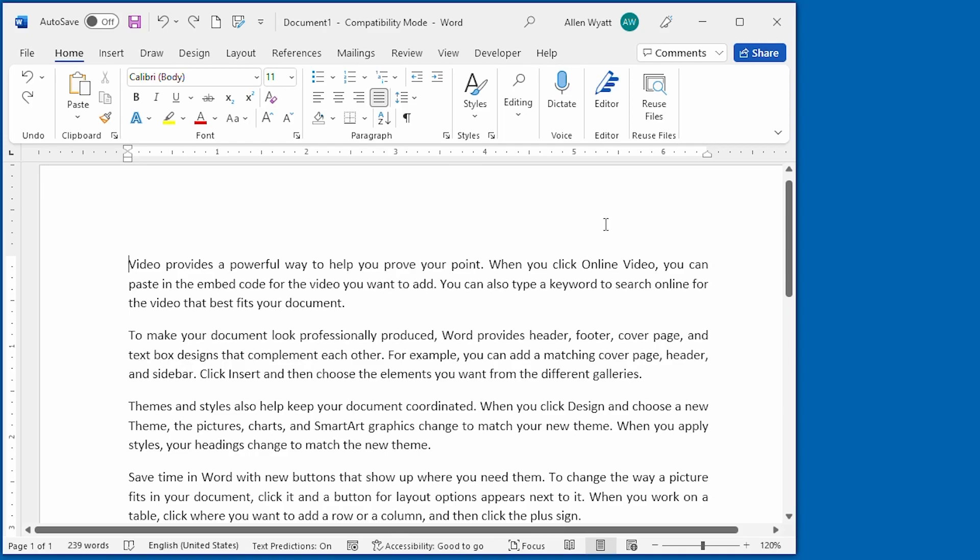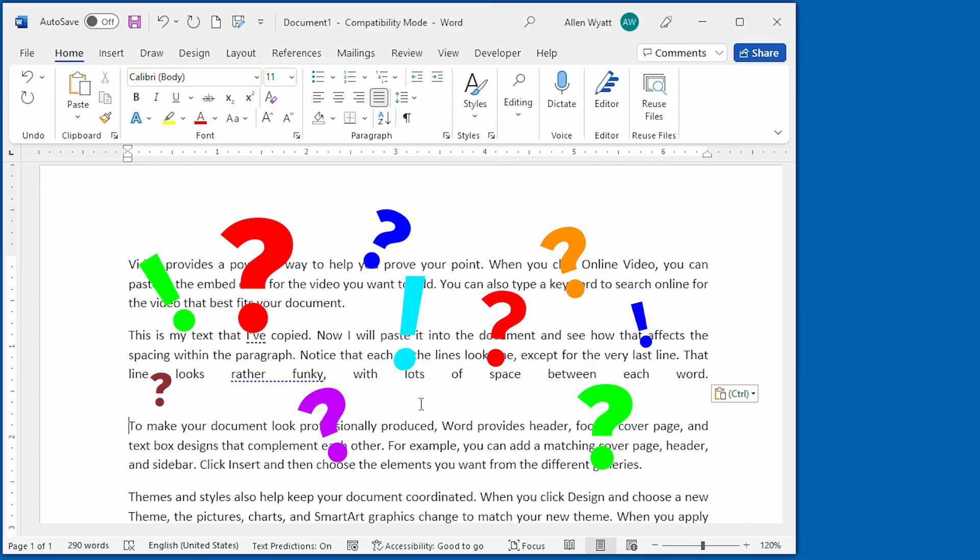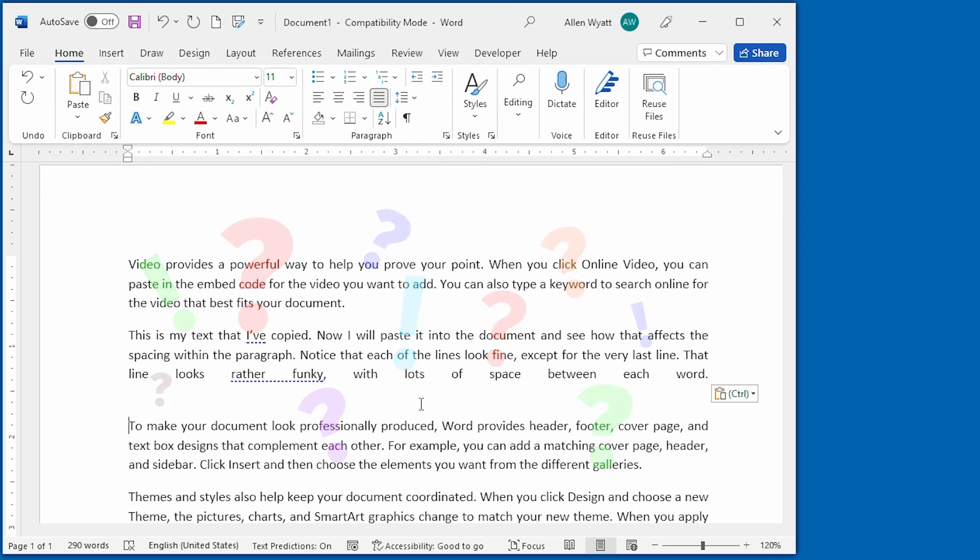Paste some text into a document and you may be surprised that the spacing between words doesn't look like you expect. In this quick tip, you'll discover how you can fix that funky spacing.